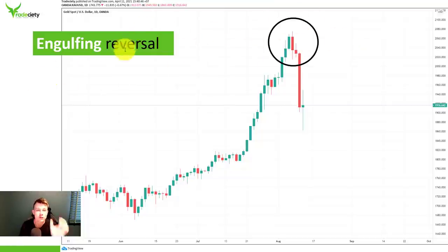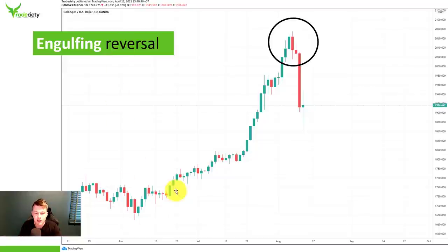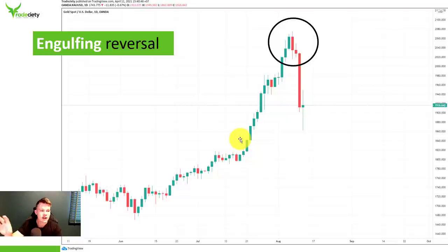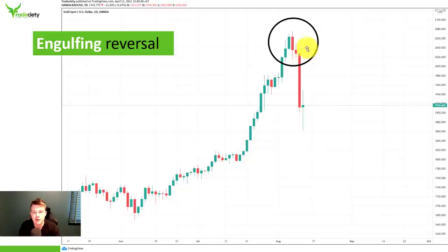When we are looking for reversal candlesticks, where do you want to look for them? You want to look for them after long trending periods. When the trend has already been going on for a long time, the likelihood of seeing a reversal is obviously much higher compared to when the market is just getting started. I've prepared a few other reversal studies — we will take a look at different combinations and contexts.